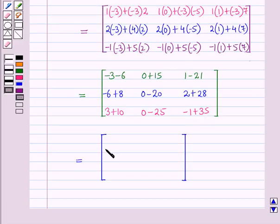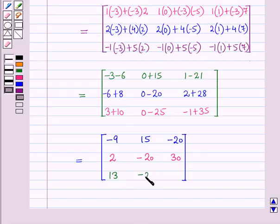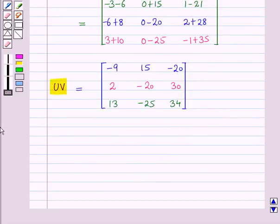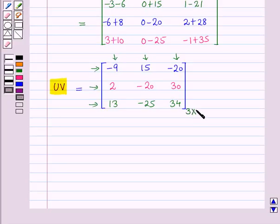Further simplifying, we get a matrix with elements in the first row as −9, 15, and −20. Elements in the second row as 2, −20, and 30. Elements in the third row as 13, −25, and 34. So this is the required product UV — a 3×3 matrix. This is the solution of the given question. That's all for the session, hope you all enjoyed it.